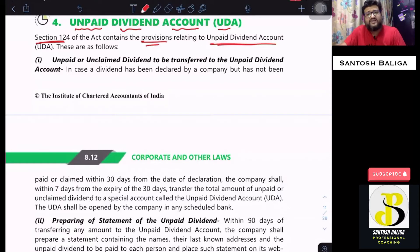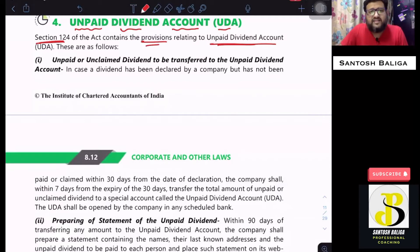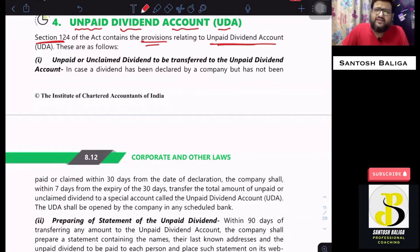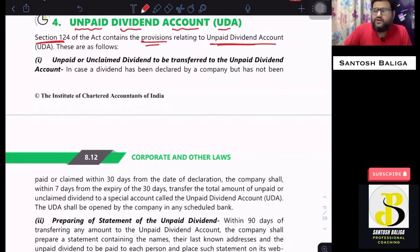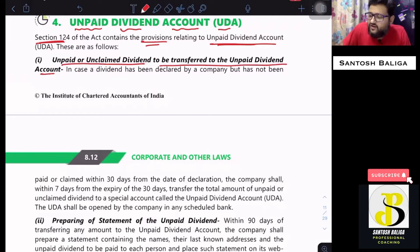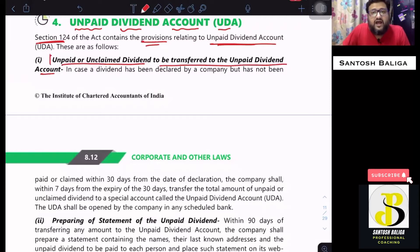As confirmed in previous lectures, a company has to create an unpaid dividend account wherever a shareholder or registered holder does not get paid or is not claiming the amount of dividend. The unpaid or unclaimed dividend is to be transferred to the unpaid dividend account.